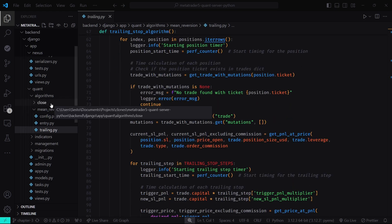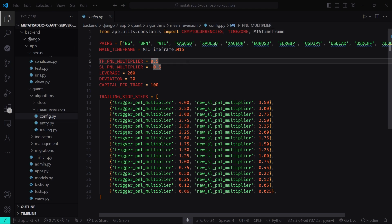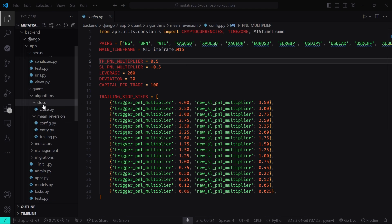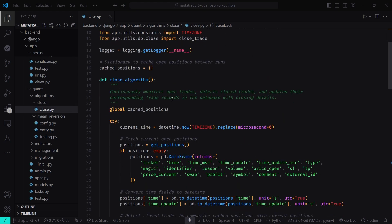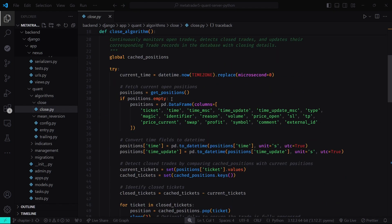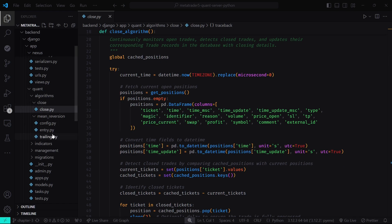There is also a config.py file where we configure the parameters for our trading algorithm — including the pairs we want to trade, the timeframes, the stop loss and take profit multipliers, the leverage, and the order size in USD. Inside the Close folder there is a close.py file implementing the logic to close trades and store the trade data in our database. These three algorithms form the core of our trading system, and all three will be triggered by Celery tasks that run periodically.